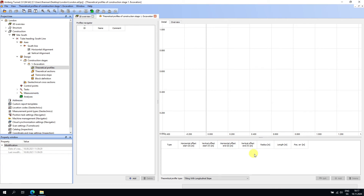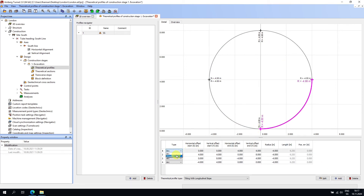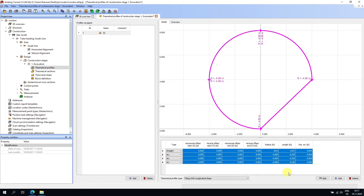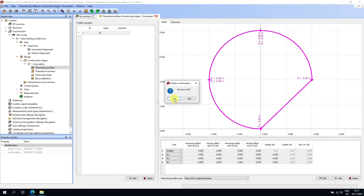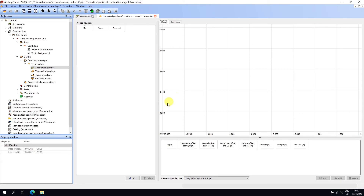Opening the Theoretical Profiles editor, the manual way is to add a profile, give it a name, then add elements — for example, changing the type to straights and entering data manually. However, in this case I'll delete that and instead import directly from AutoCAD. To do this we need to prepare the file in a CAD application — I'm using LibreCAD.